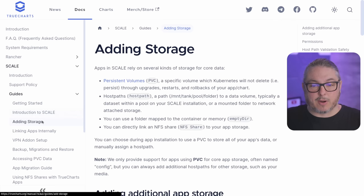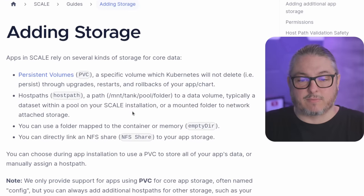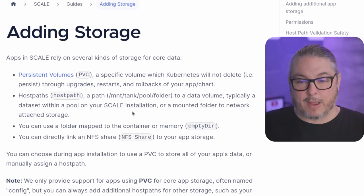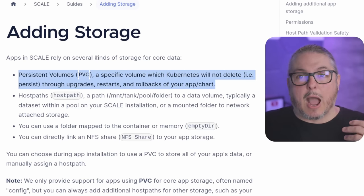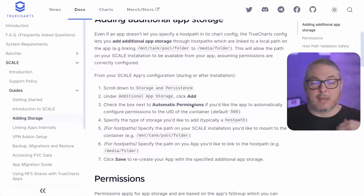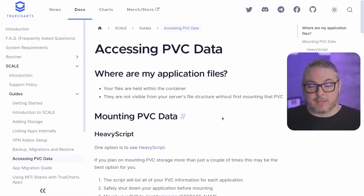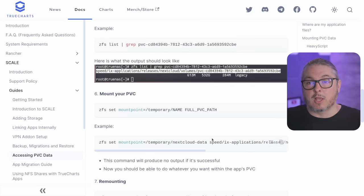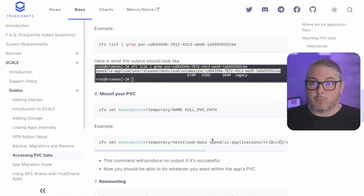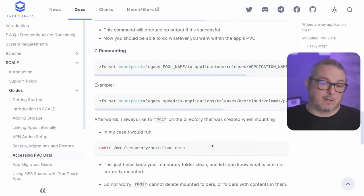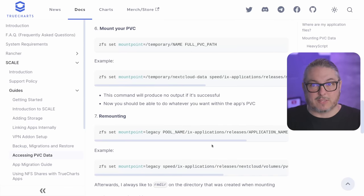One thing they discuss is using persistent volumes with PVC — a specific volume which Kubernetes will not delete, meaning it persists through upgrades, restarts, and rollbacks of your app and chart. I don't like this as much because there's a trickiness to setting these up. They have a whole write-up on how to manage them, how to access your PVC data, and how to mount them. When the update came out, it broke apps and was a bigger deal for people using PVC storage because the reload was harder.